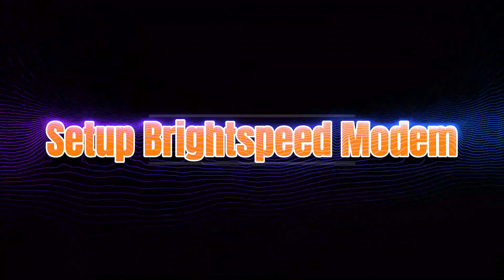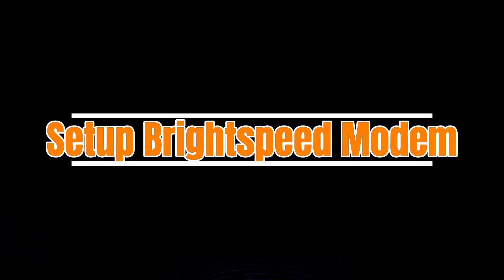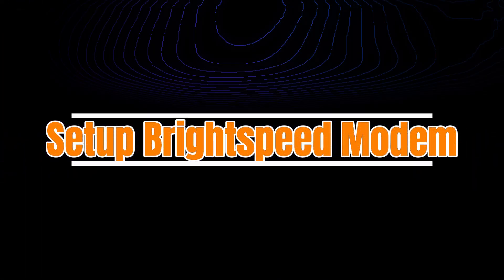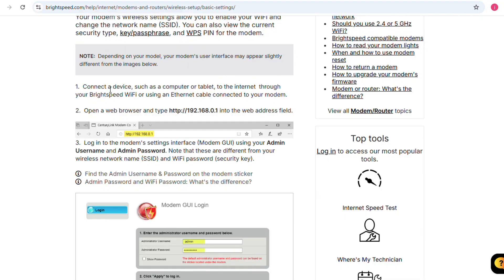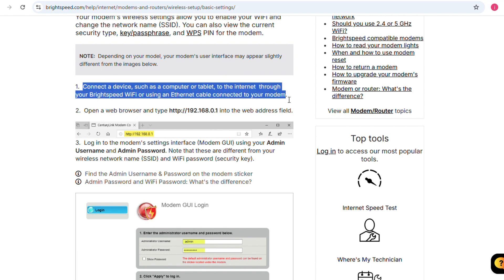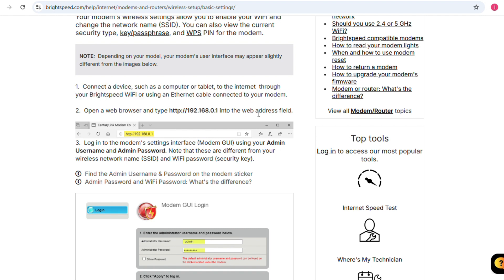How to hook up or set up BrightSpeed modem. Let's get started. First, connect a device such as a computer or tablet to the internet through your BrightSpeed Wi-Fi or use an ethernet cable connected to your modem.